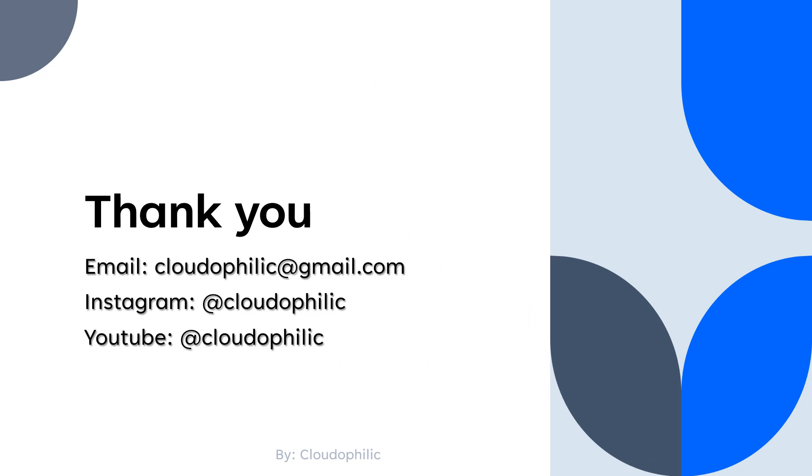Thank you so much for watching this video. Please follow and subscribe for this kind of videos.